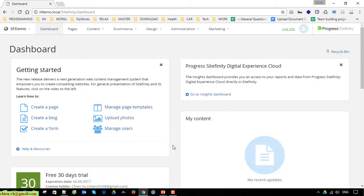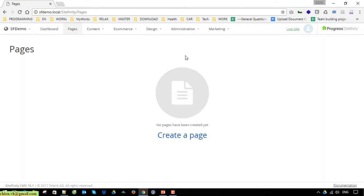This is the dashboard of the Sitefinity demo page. Go ahead and click on Pages here to create pages for your website. For now I'm going to create some pages like Home, Introduction, and Services — these are the basic pages.